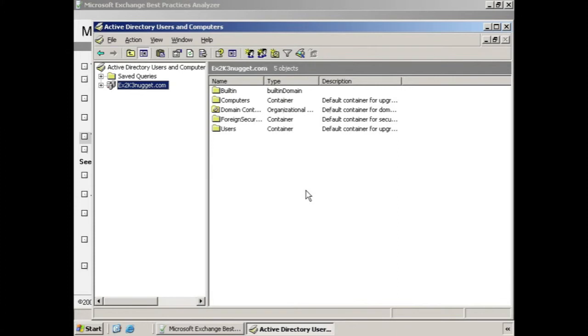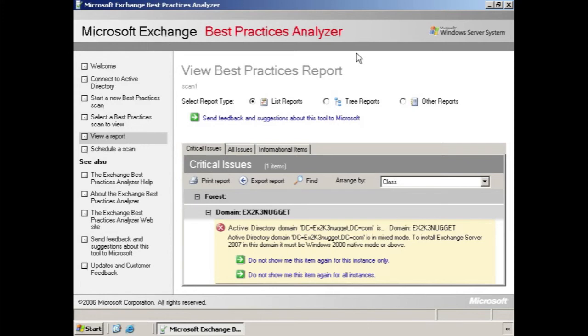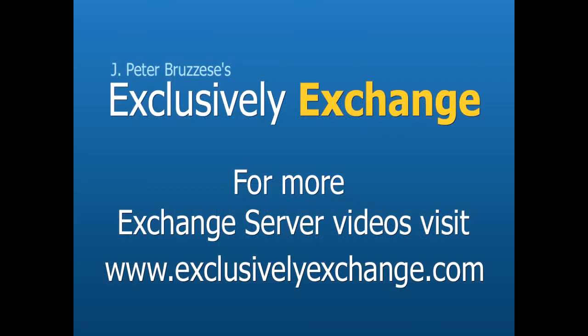But wait, the Best Practices Analyzer reminded us that we don't have the change to the Active Directory schema that we need. We'll make those changes in the next clip, but clearly you can see how the Best Practices Analyzer is an excellent tool for us to be able to determine if our organization is ready for us to install Exchange 2007. And it's especially useful if we're in the middle of trying to transition to Exchange 2007.